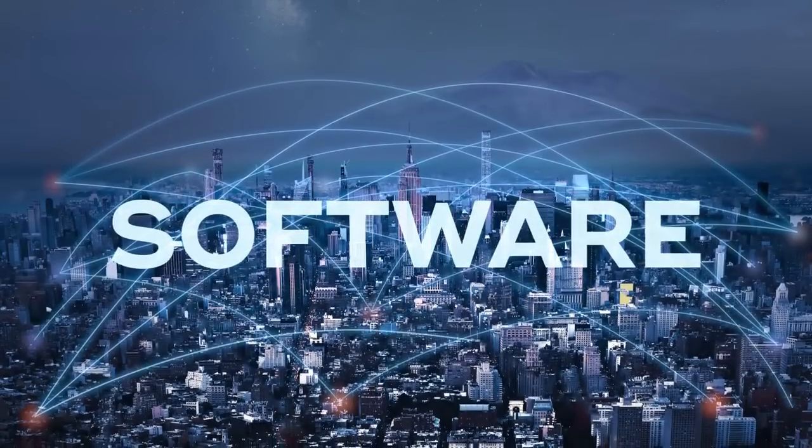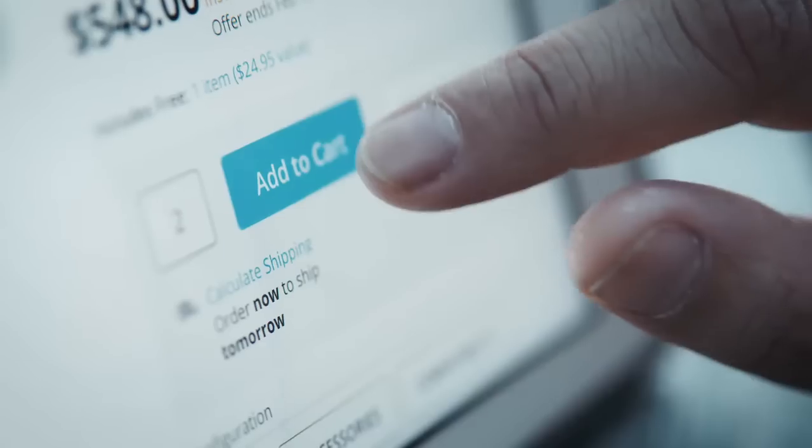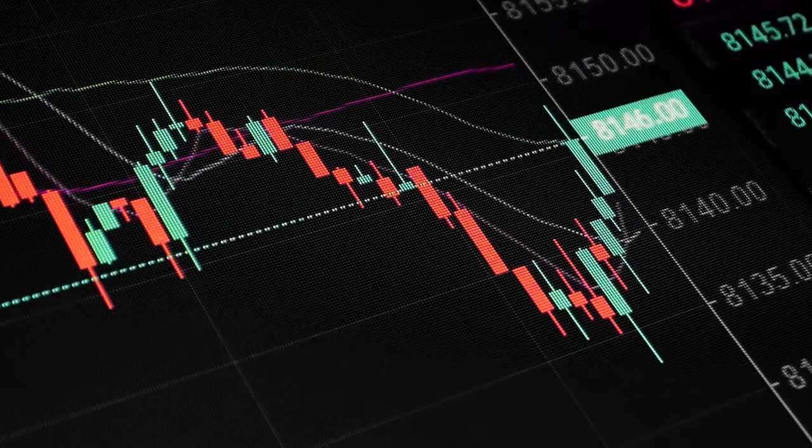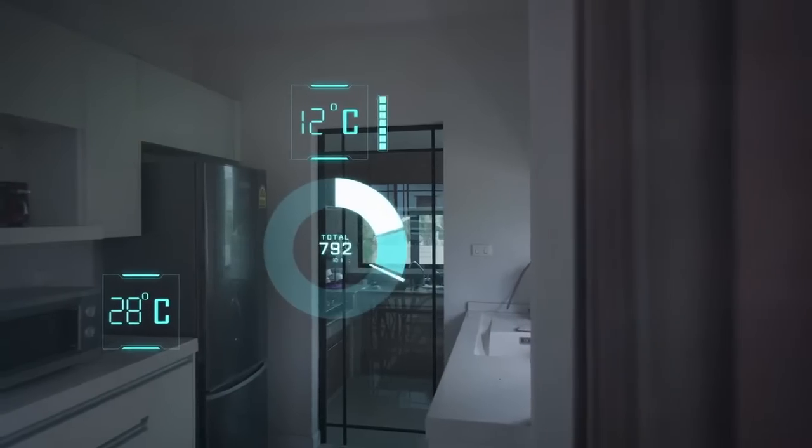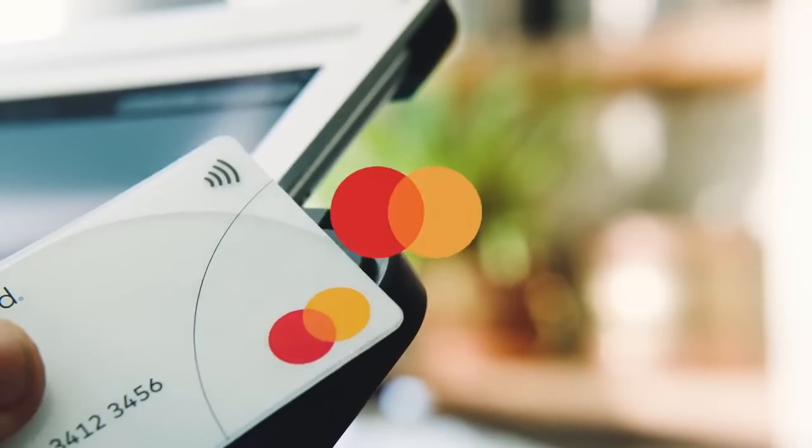Software. It runs the world. E-commerce, payments, fraud detection, trading platforms, IoT, business software, digital transformation.